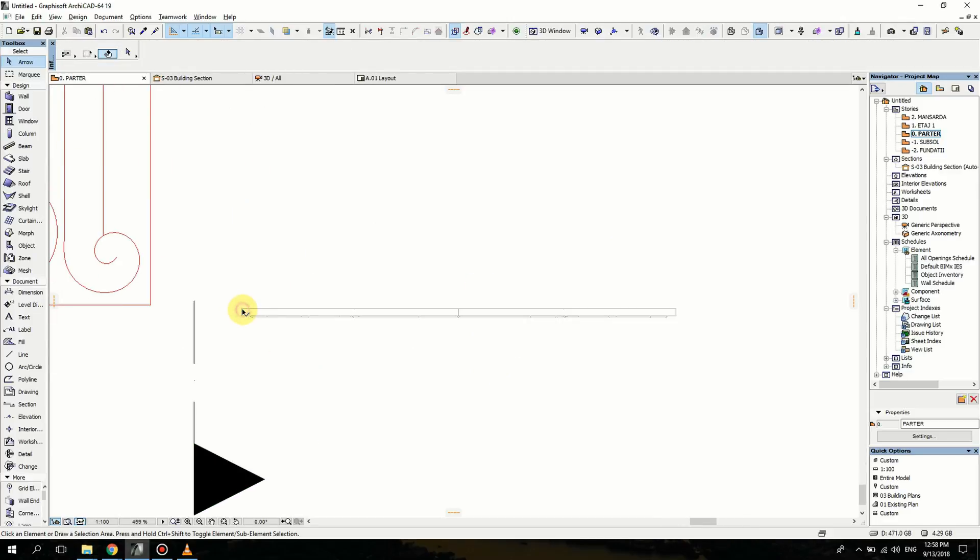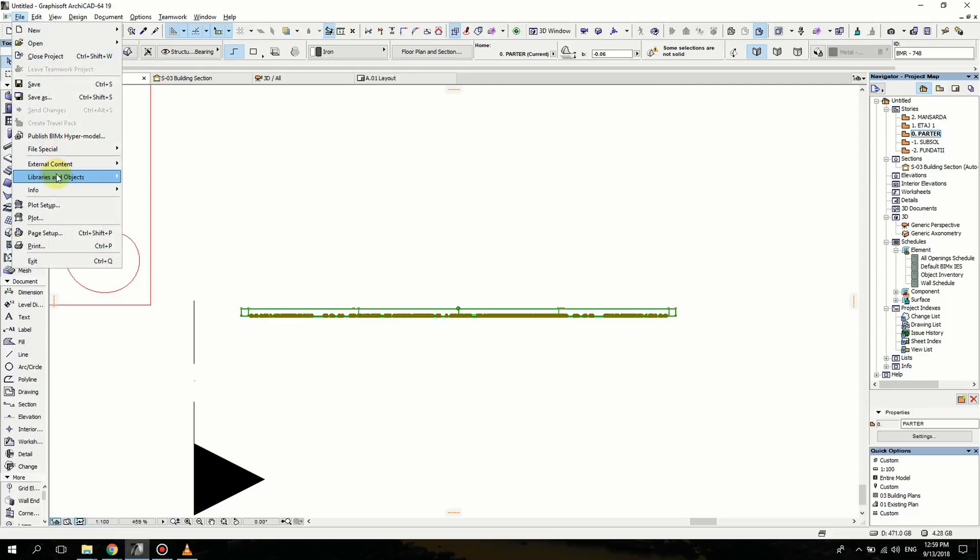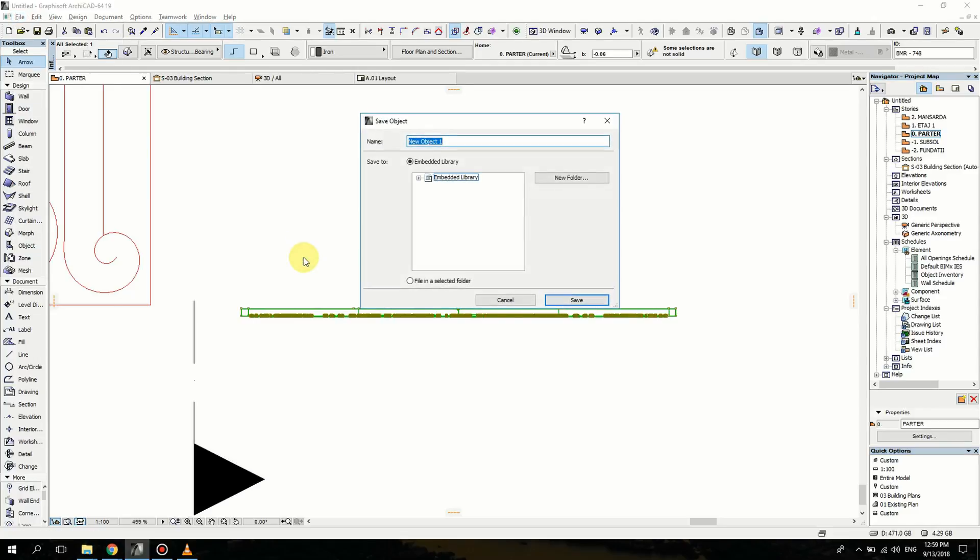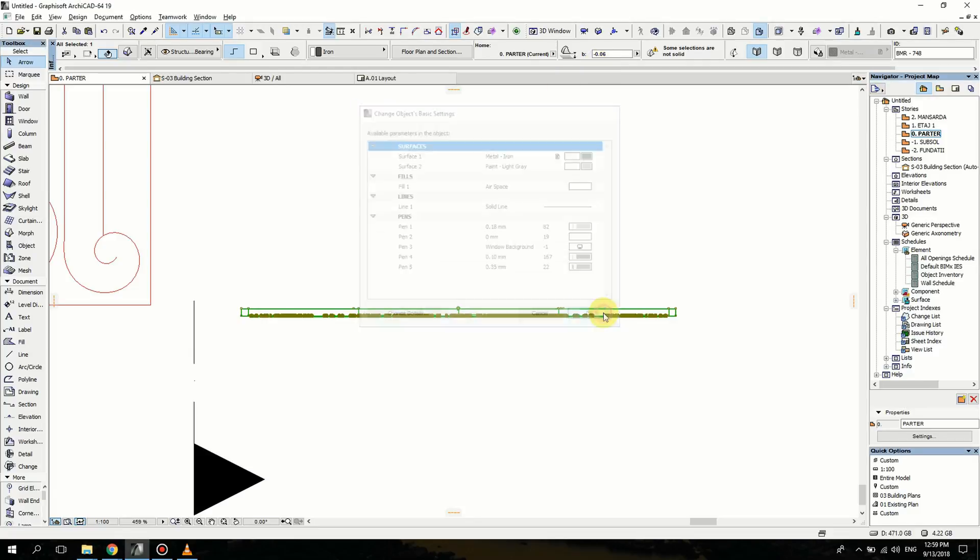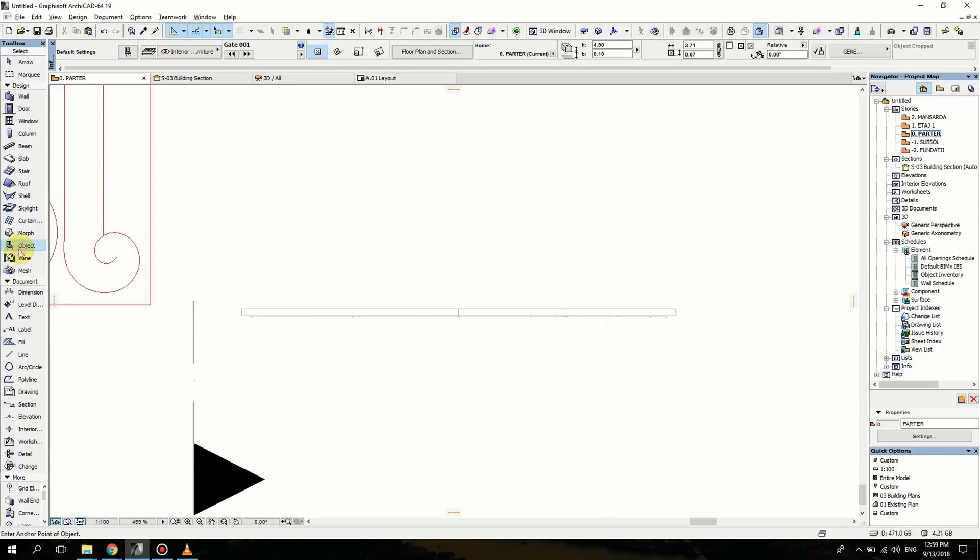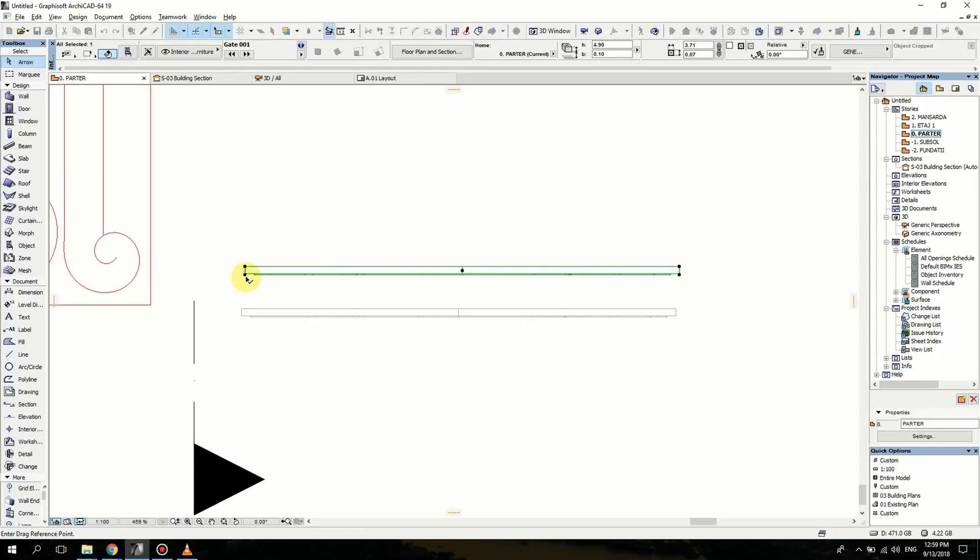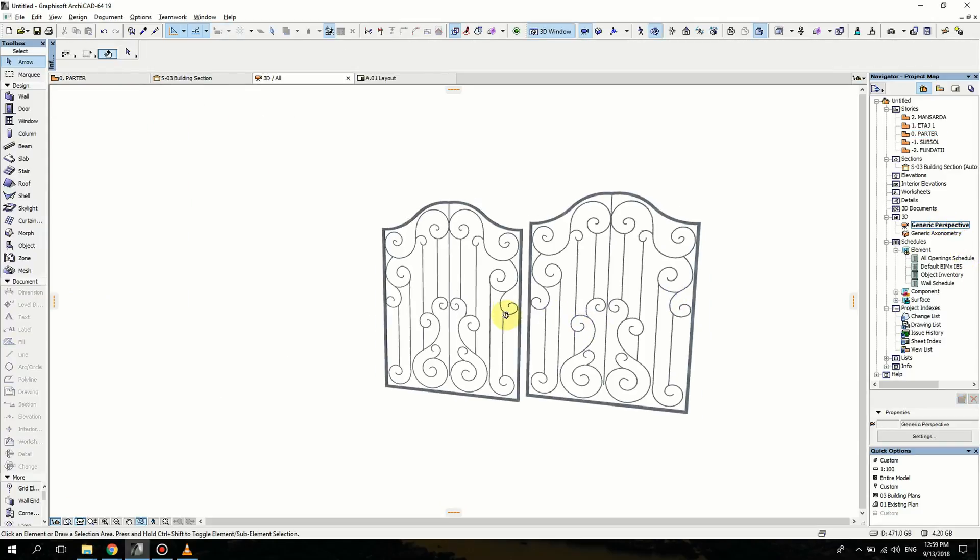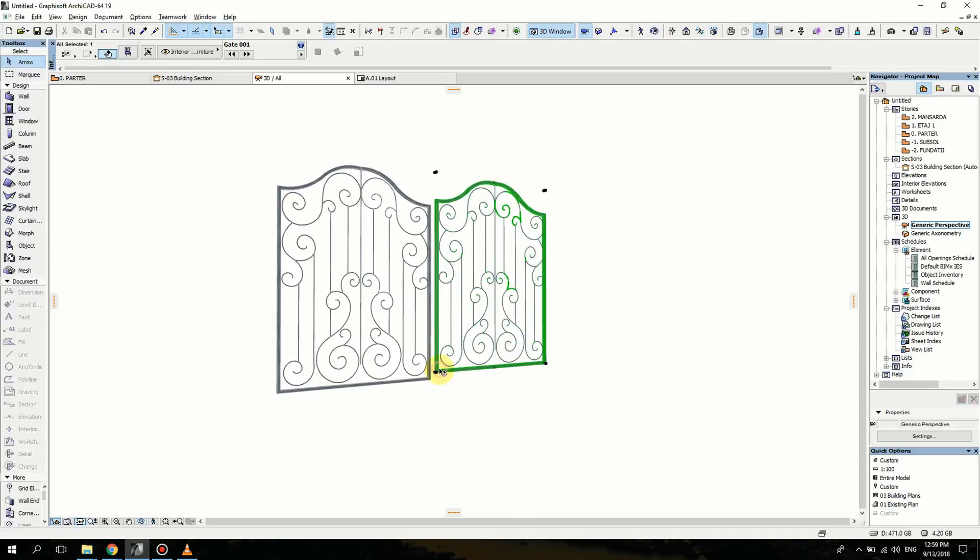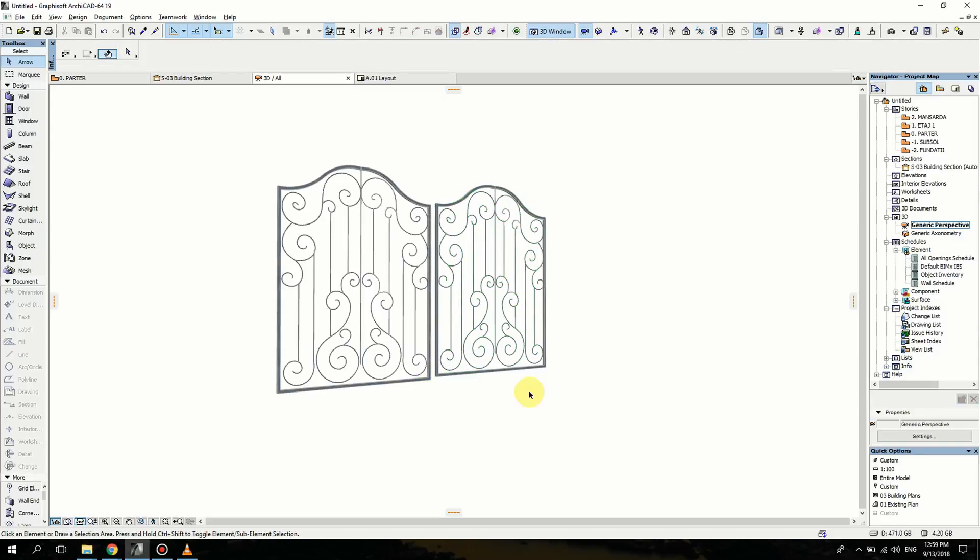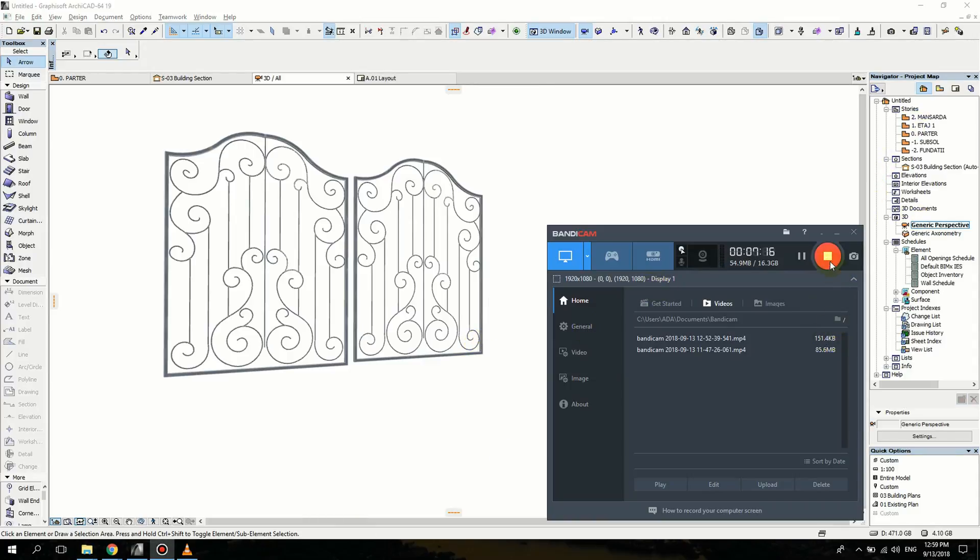Right now it's a morph and I want to make it an object. I'm going to select this, go to File, Libraries and Objects, Save Selection as Object. I'm going to name it Gate 001 and save. Now when you go to objects, the first selected object is the last one you did. I'm going to move it so you can see it in perspective. There you have it.